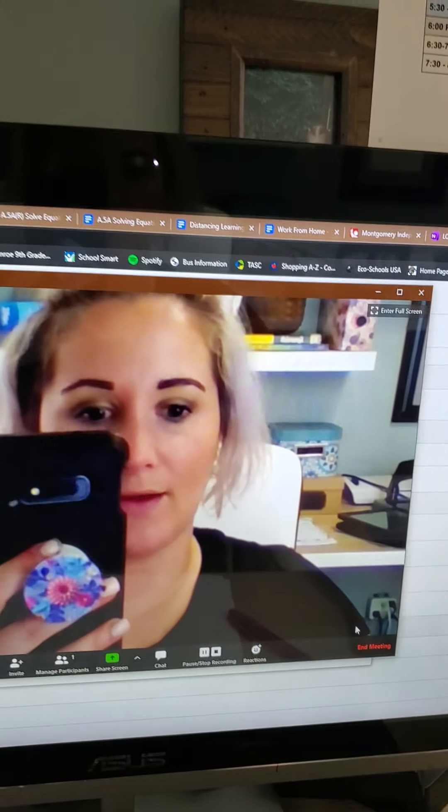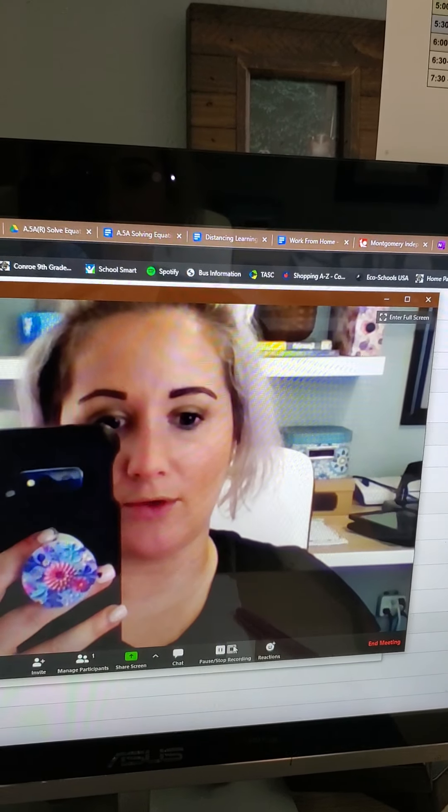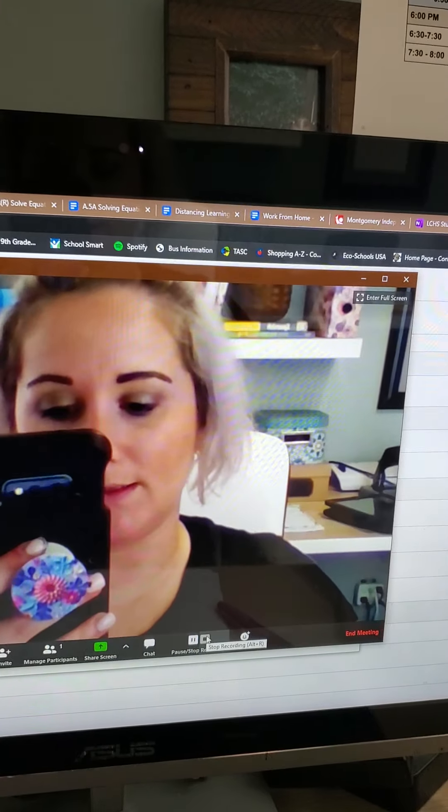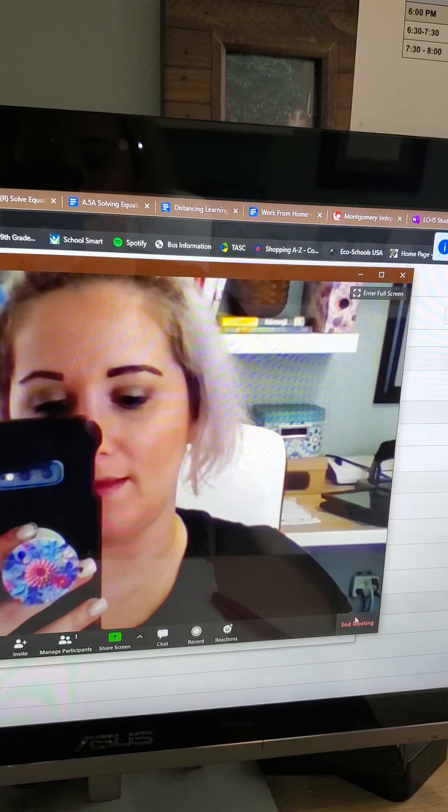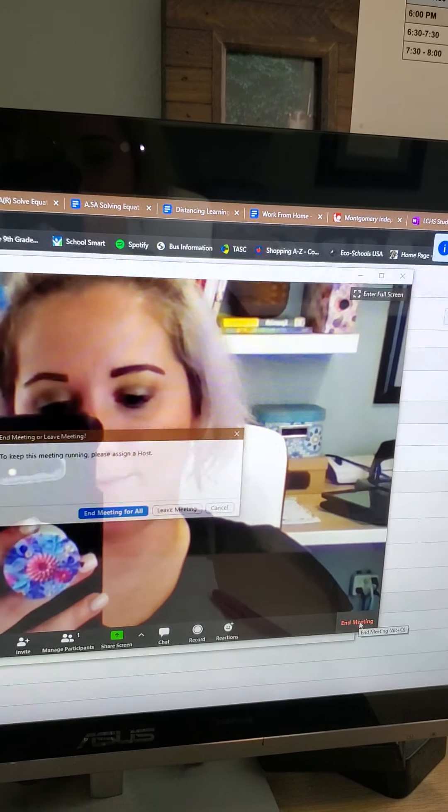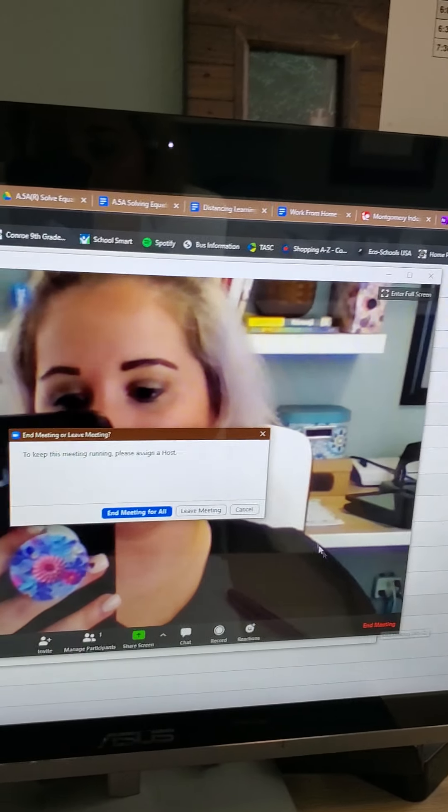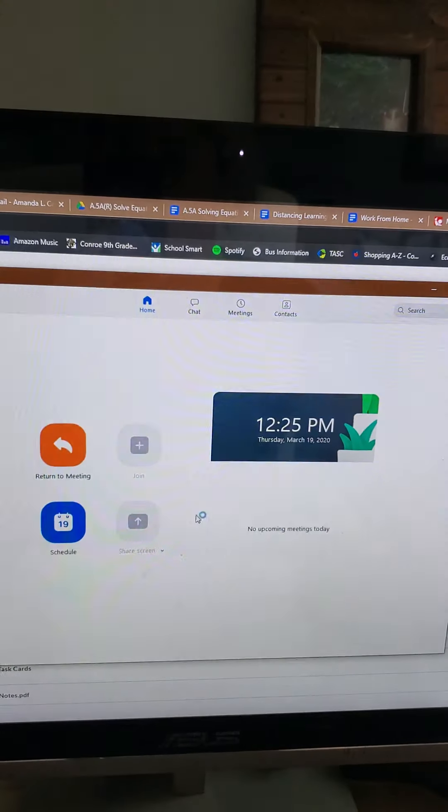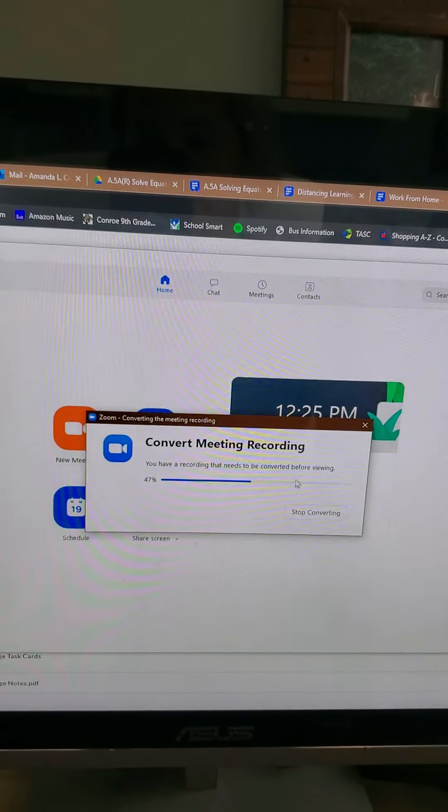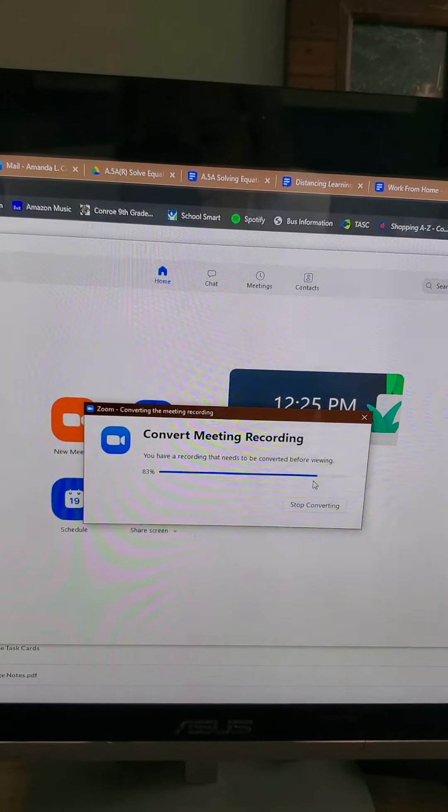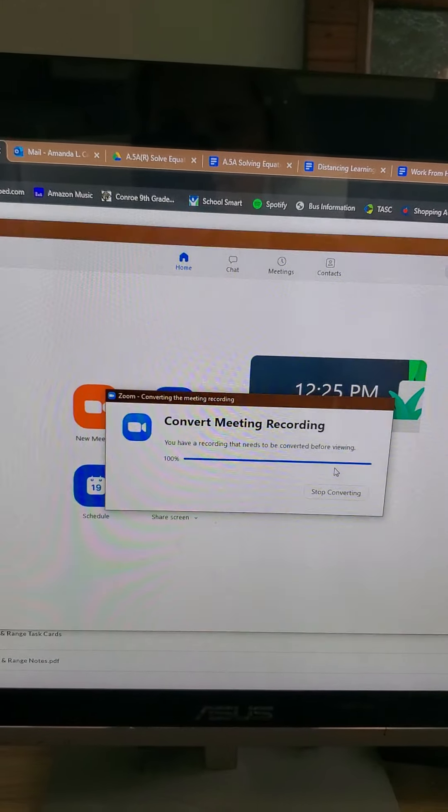Then once I'm done with my recording, I'm going to hit stop. And then I'm going to end the meeting. When you end the meeting, it will convert your recording for you.